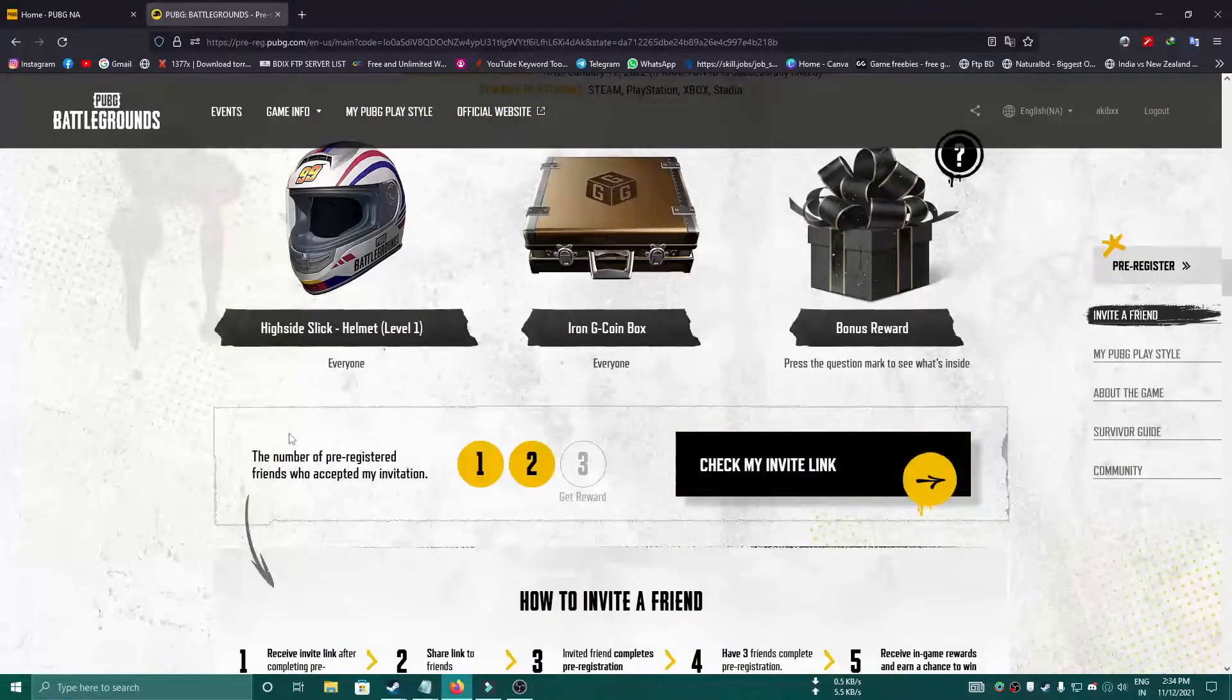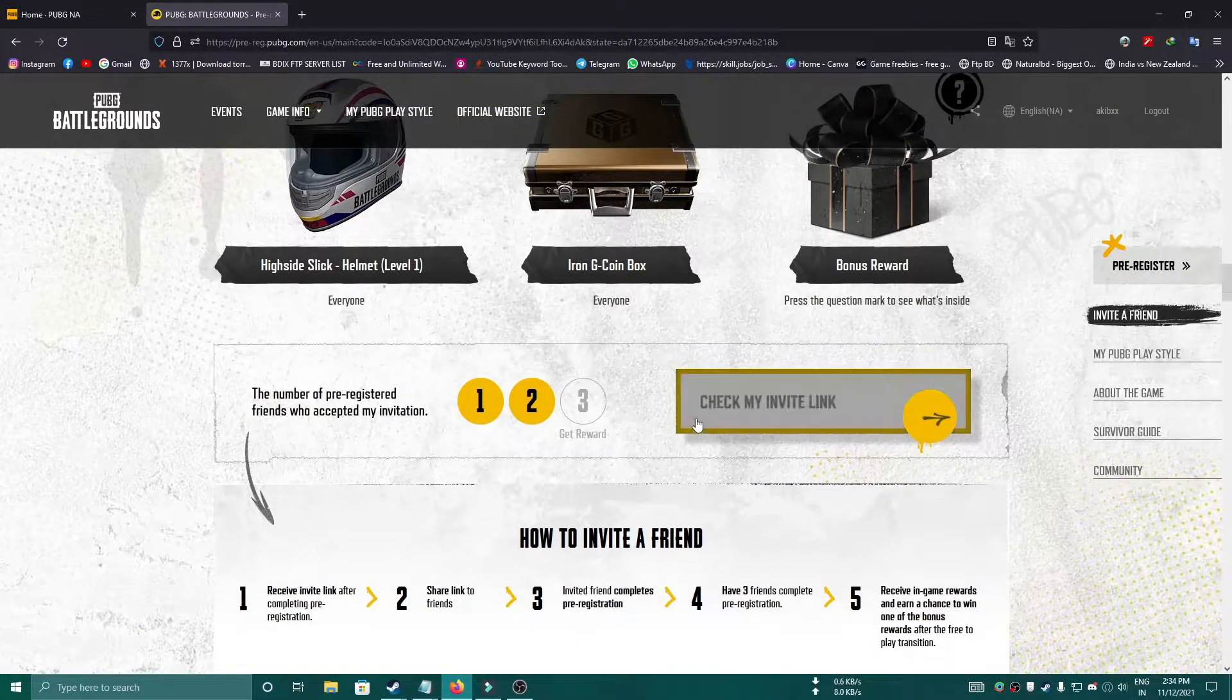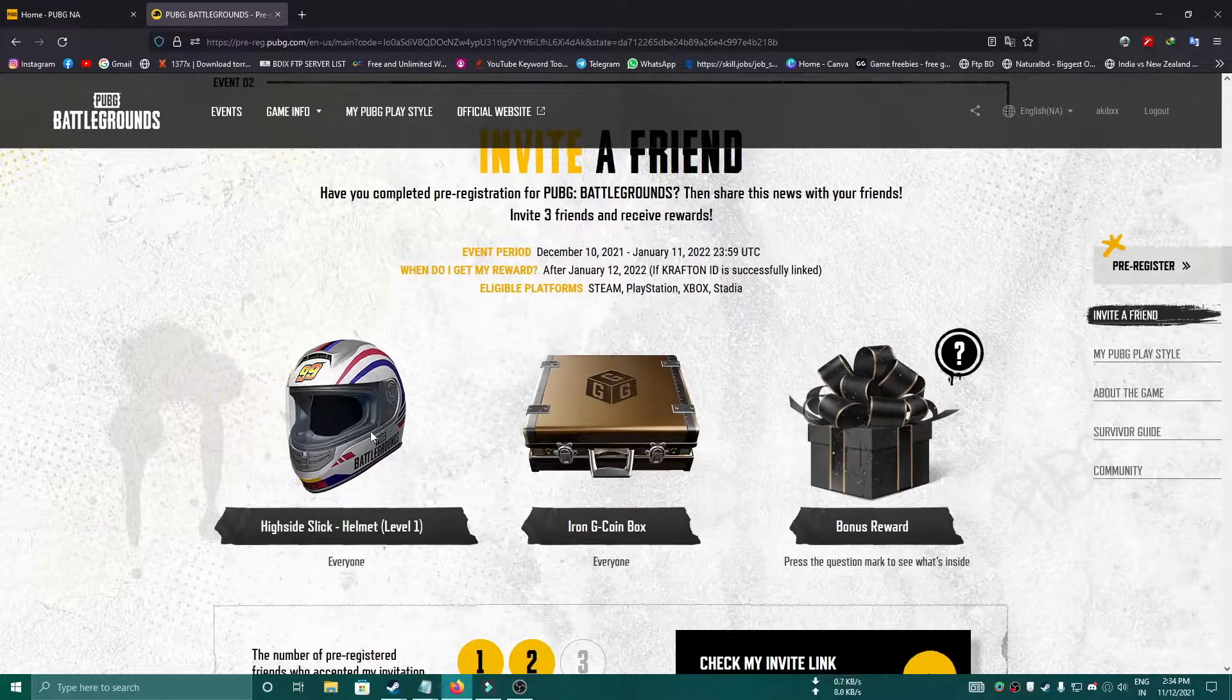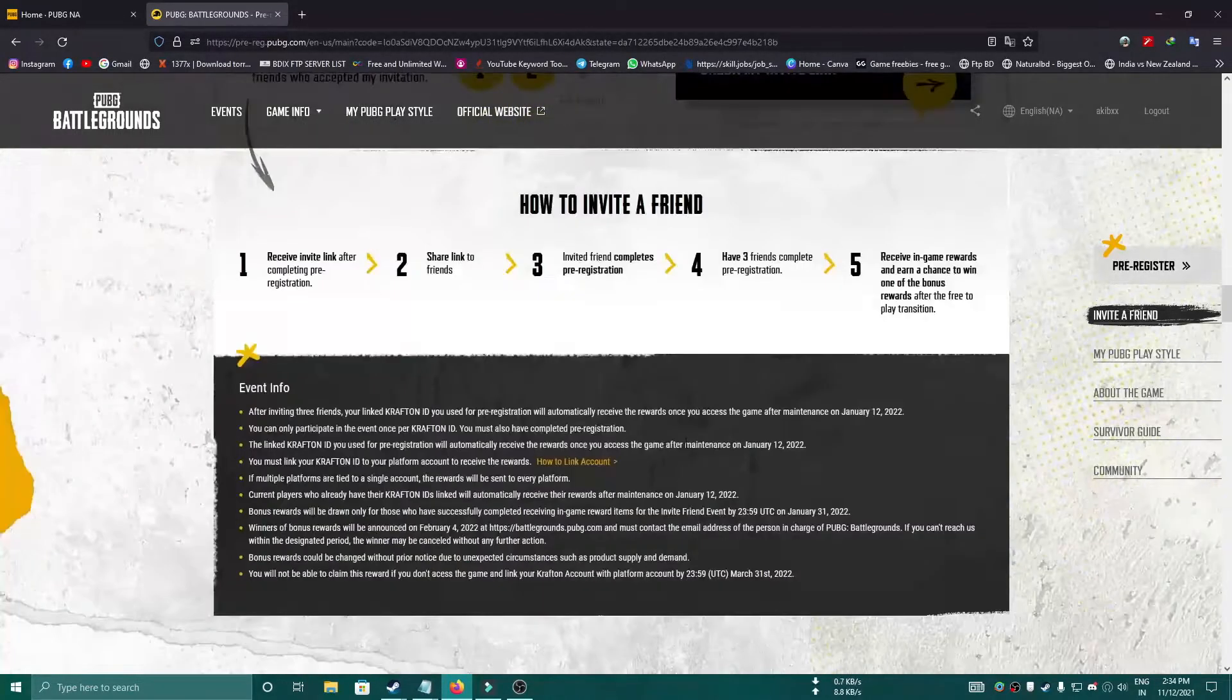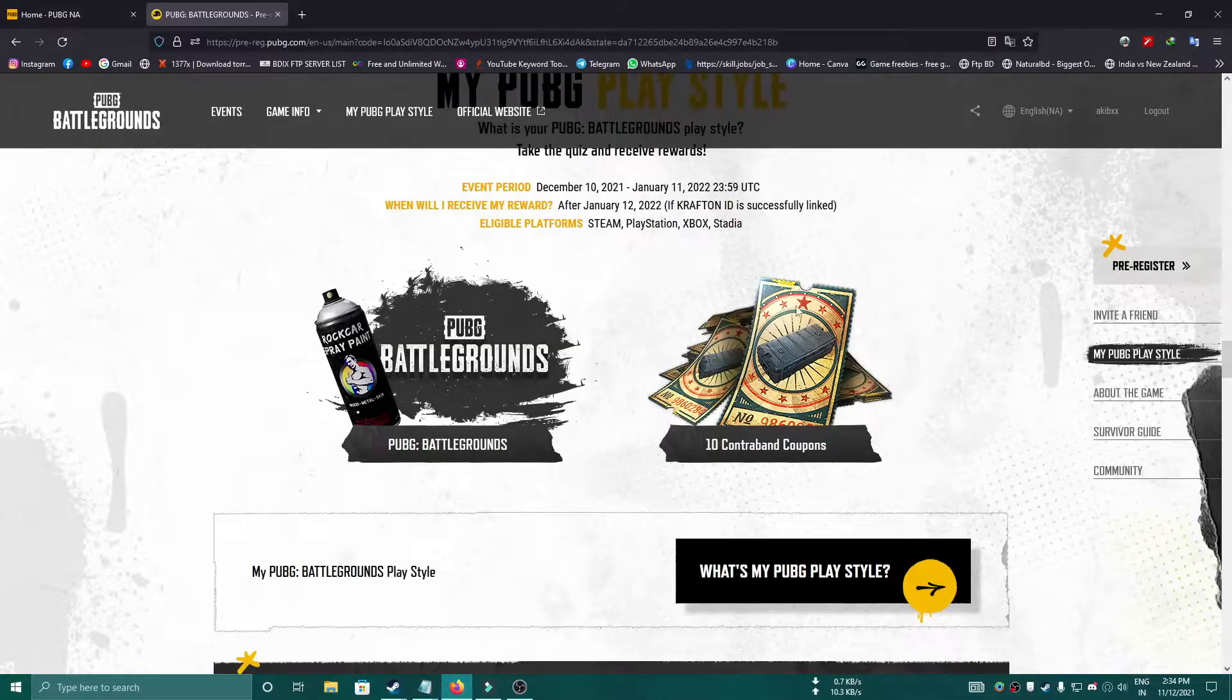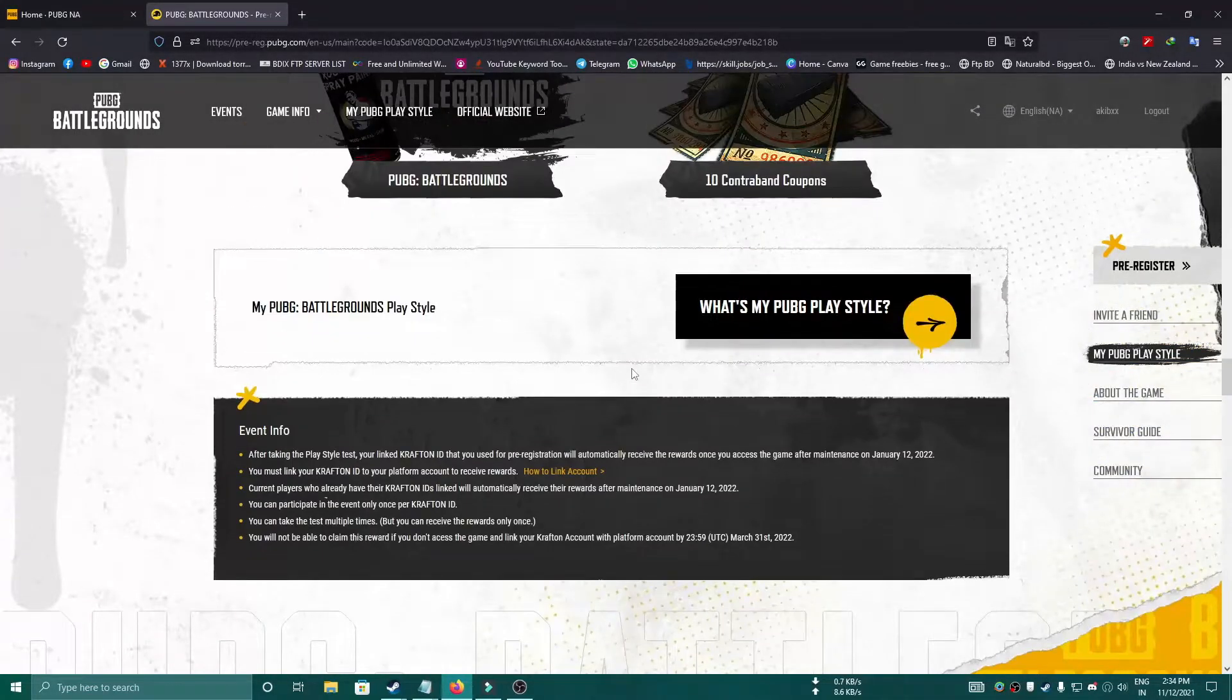If you invite your three friends, you will be gifted these rewards. You can just read all the details from here. I will not go through that.